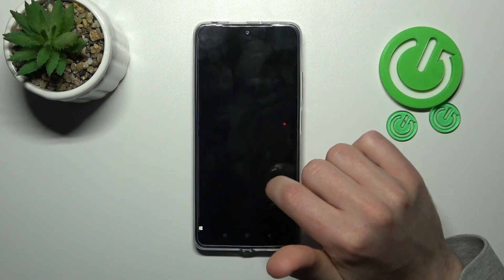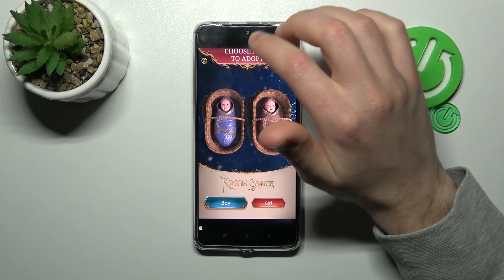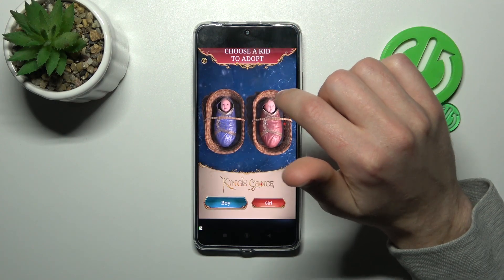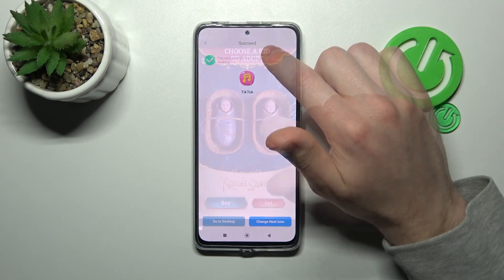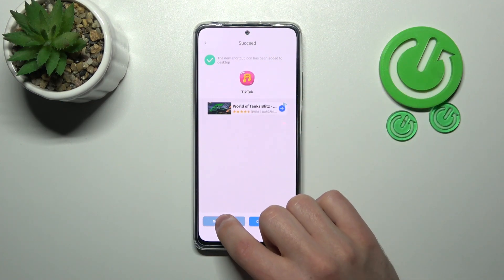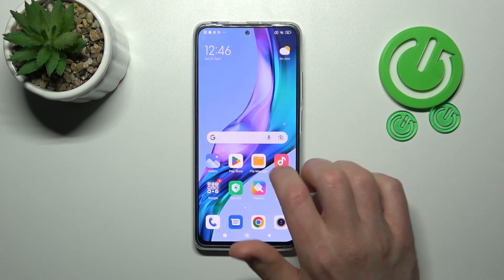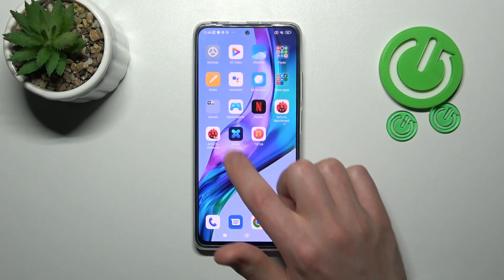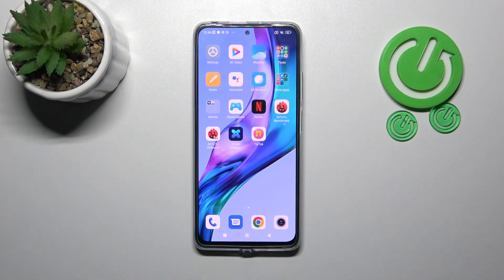Now wait a second for generating. Sometimes you need to close ads maybe a few times because it's a free application. And now we got the success message — go to our home screen and find our new icon of TikTok. And that's it.